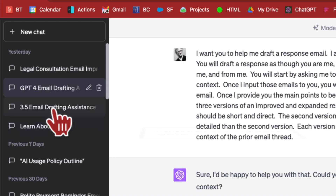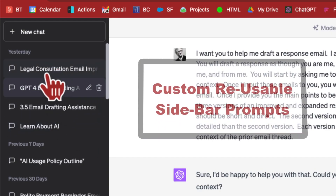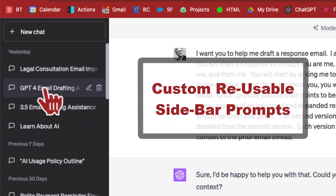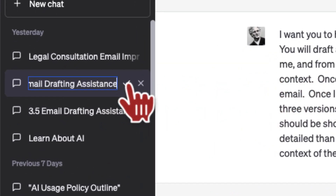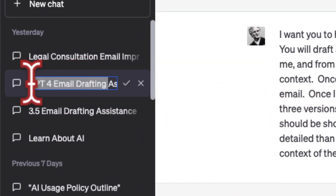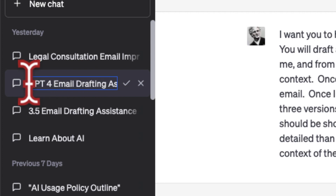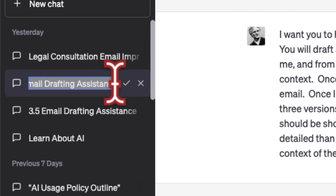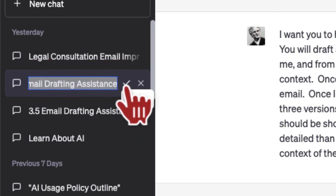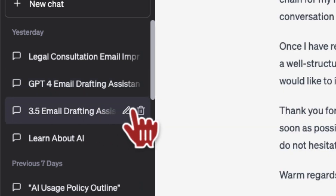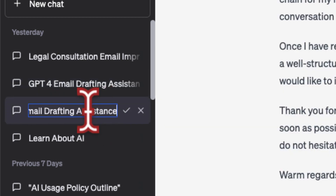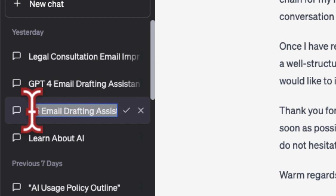Today we're going to be 10x-ing your emails using saved private prompting in your ChatGPT sidebar. Prompting is everything, and the sidebar is where you can create custom prompts that you can reuse and leverage without having to rewrite them every time. Think of these saved sidebar prompts as bookmarks — you can save prompts designed for research, content creation, or even emails, and name each saved prompt for easy reference in the future.